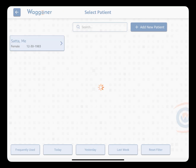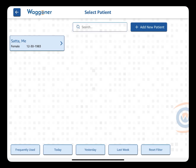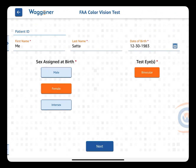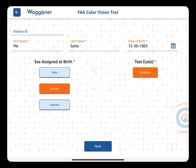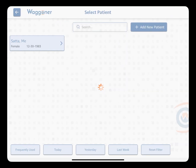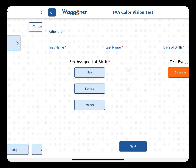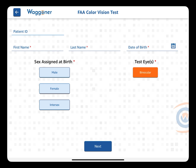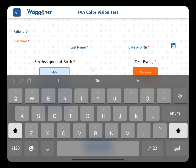From here, you can select an existing patient, or click to add a new patient.